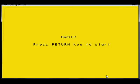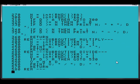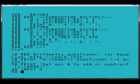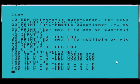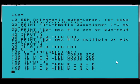These are all programs that I wrote. This one's called Arithmetic Questioner. And at the top here, the name of the program is printed on the screen.